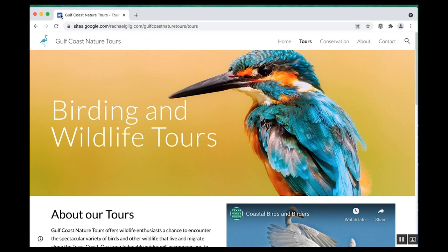First, we want to check the title. If you hover here, you can see the full title: Gulf Coast Nature Tours dash Tours. Typically you want your title to front load the important information. I would probably change it to Birding and Wildlife Tours dash Gulf Coast Nature Tours.